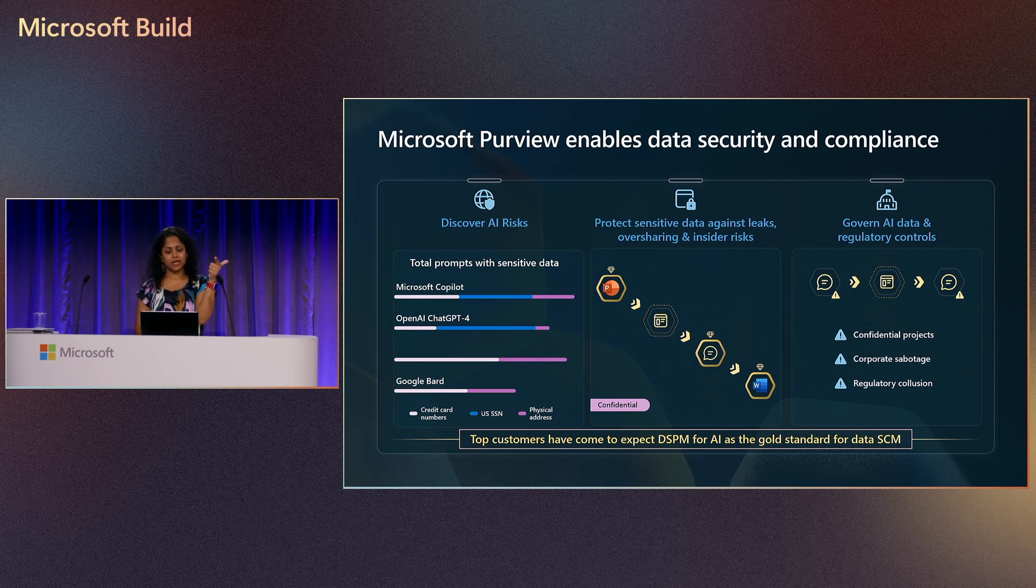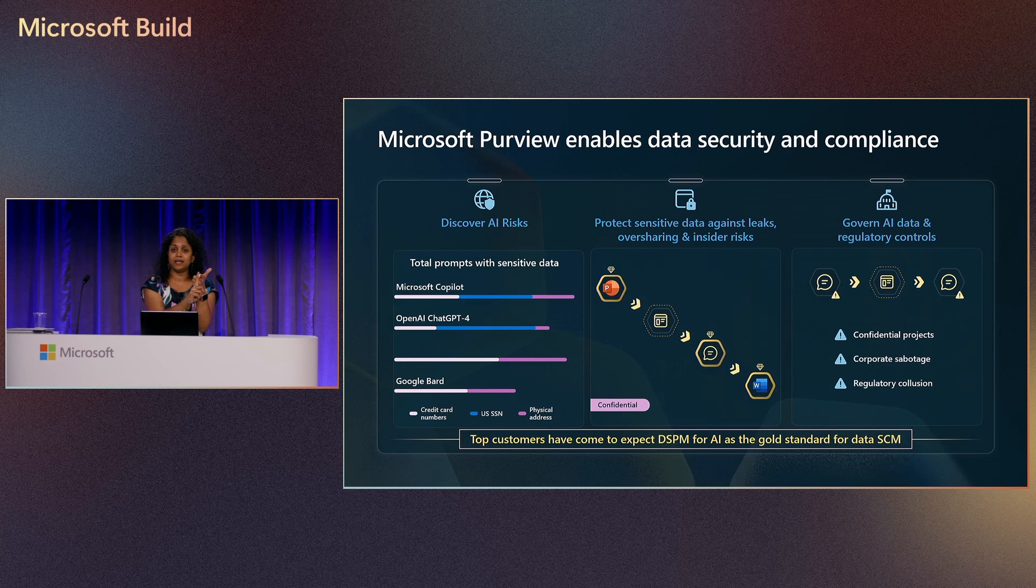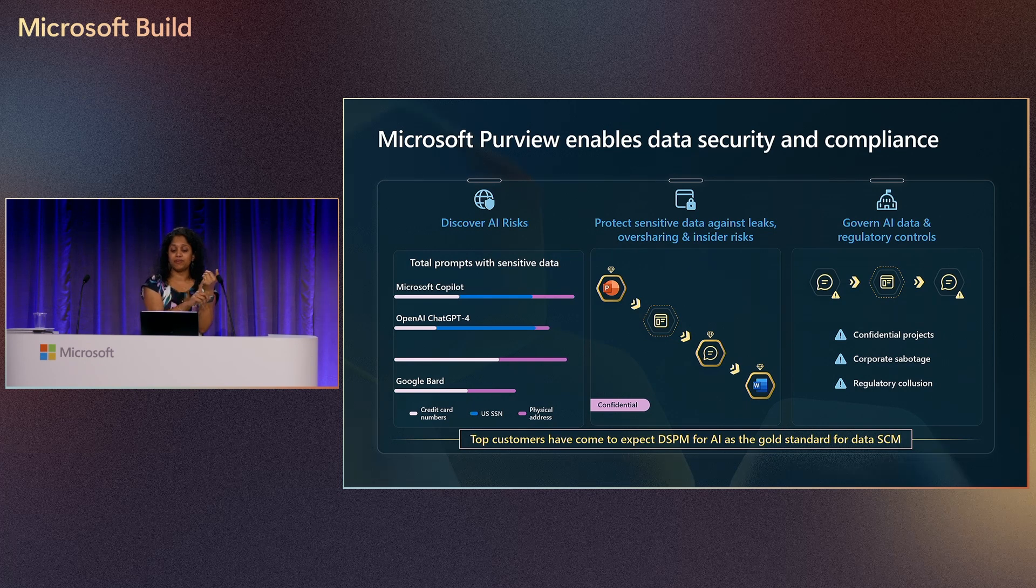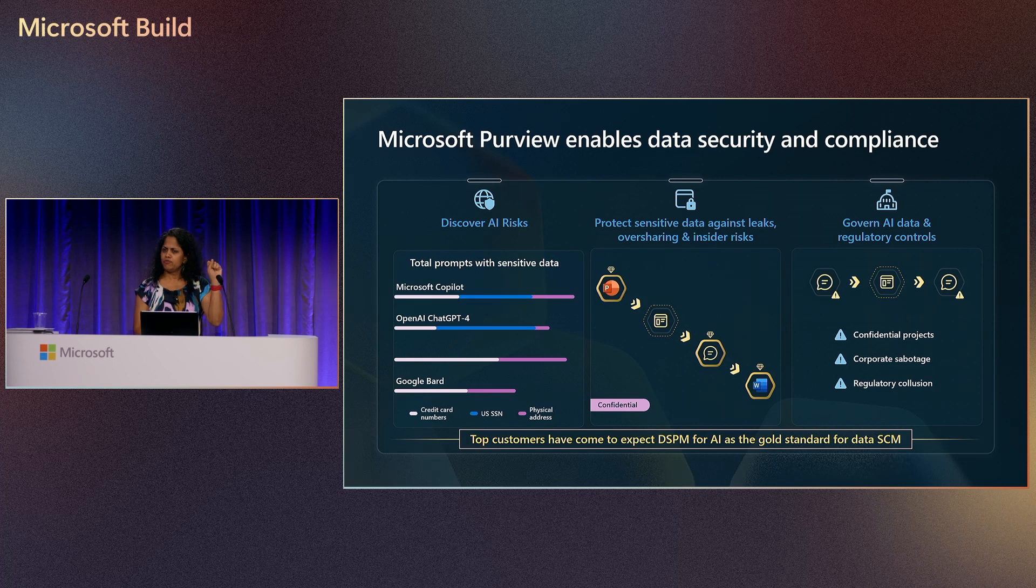Purview enables data security and compliance via enabling discovery of AI risks, protecting sensitive data in the context of how users are engaging, ensuring there are no data leaks, no data oversharing, and insider risk management is happening. At the same time, enabling governance of AI risks, AI data, and regulatory controls.